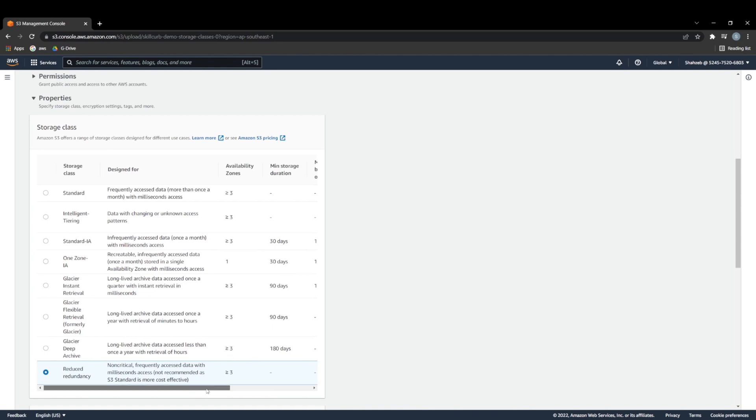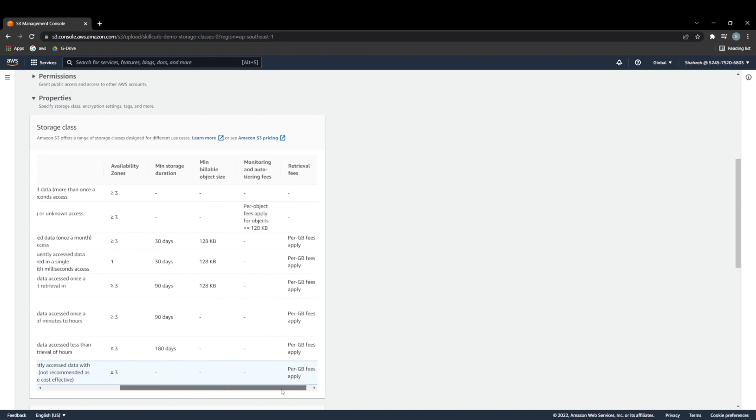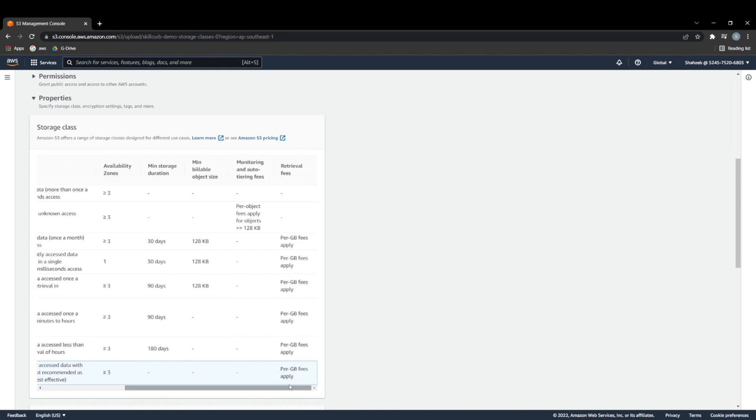There's other factors in play as well when it comes to cost. So you have minimum billable object size within a bunch of them. You have monitoring fees, which only applies to intelligent tiering, because that's the one that's actually looking at your objects to see how frequently they're being accessed.